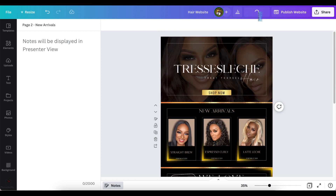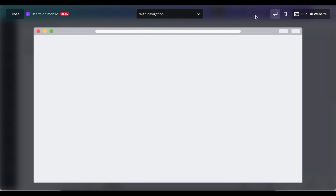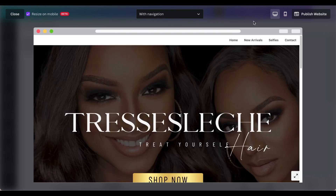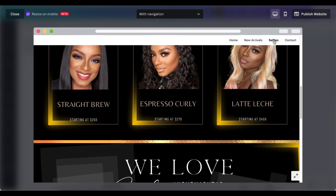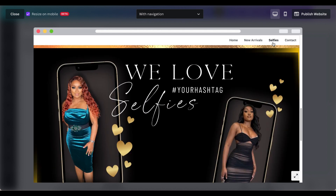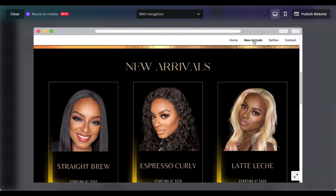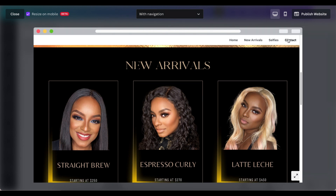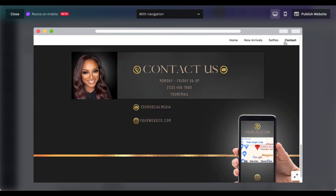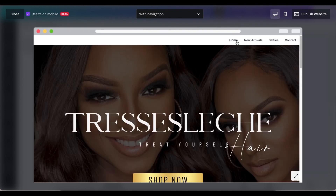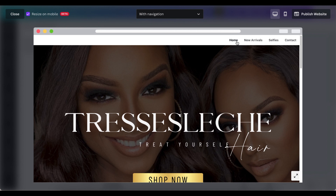So now we're going to preview again. You see the navigation tabs have been changed — Home is still the same, then New Arrivals, Selfie, and Contact. When you hit Selfie, it takes you to the selfie page. New Arrivals takes you to that page. Contact takes you to the contact page. And back to Home. That's how the navigation works.